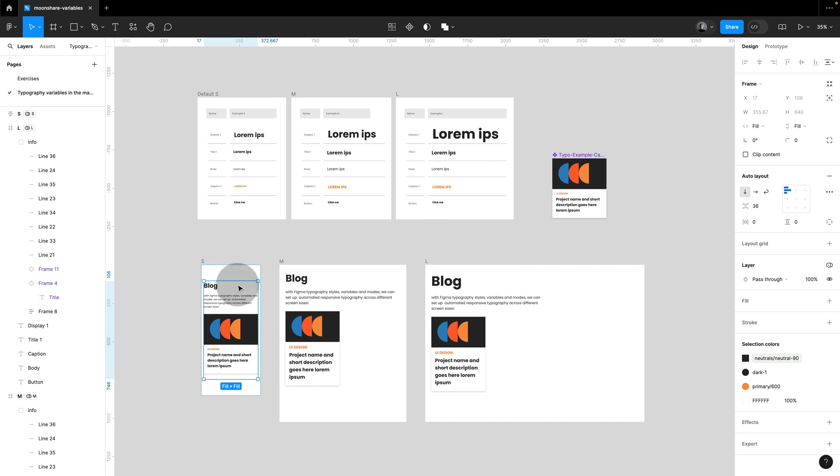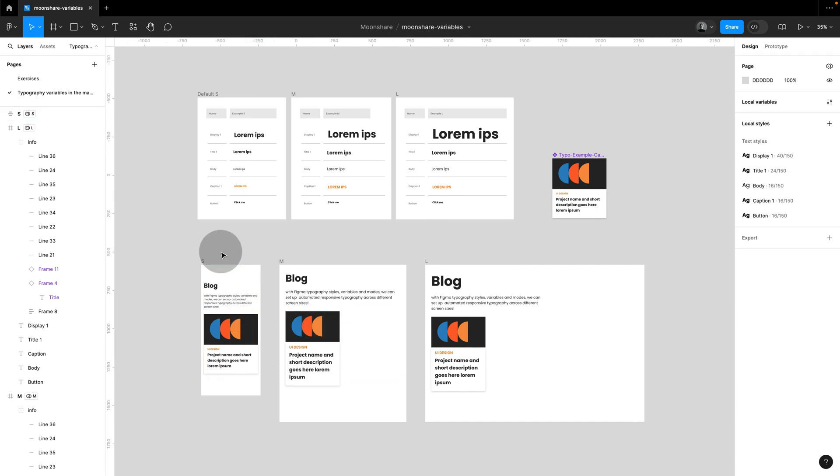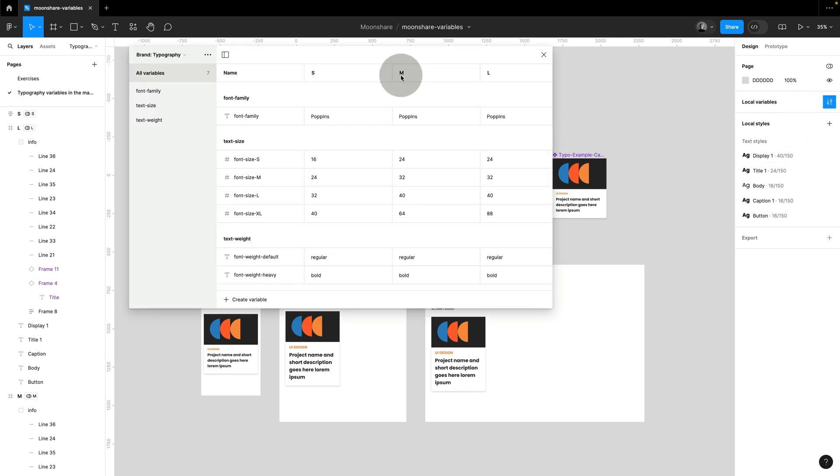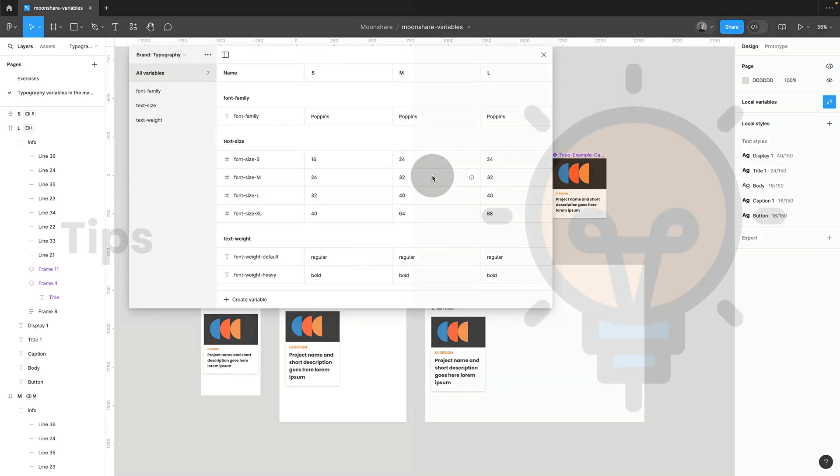Sometimes you need to fix the auto layout a little bit, but otherwise you can see that this works really well in getting the right size for your typography. So it also means that you only need one component, because all the information is stored up here in your component collection with the different modes.